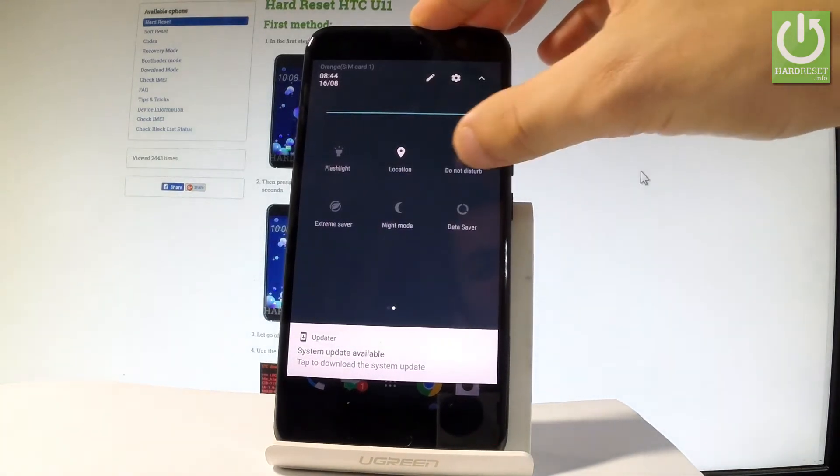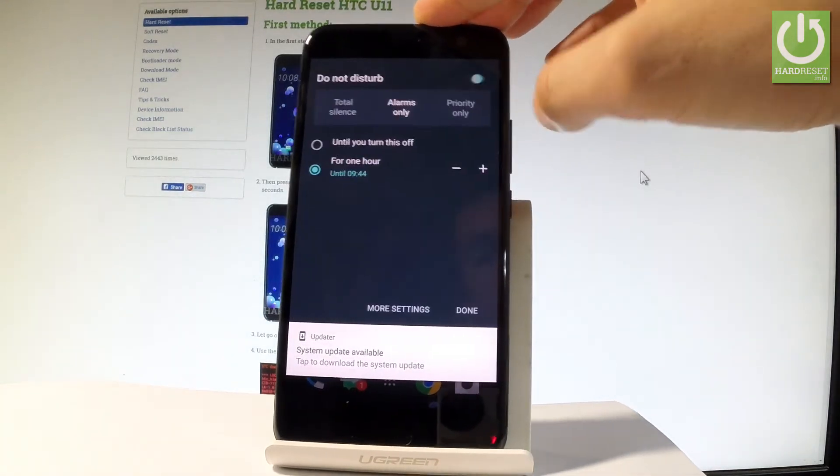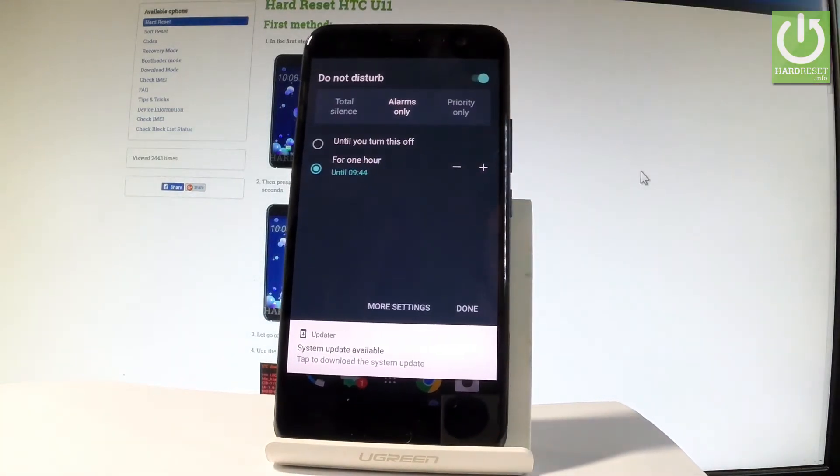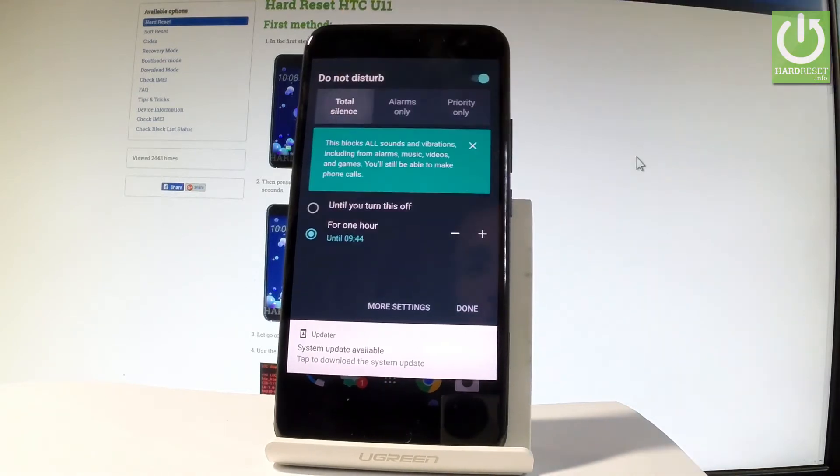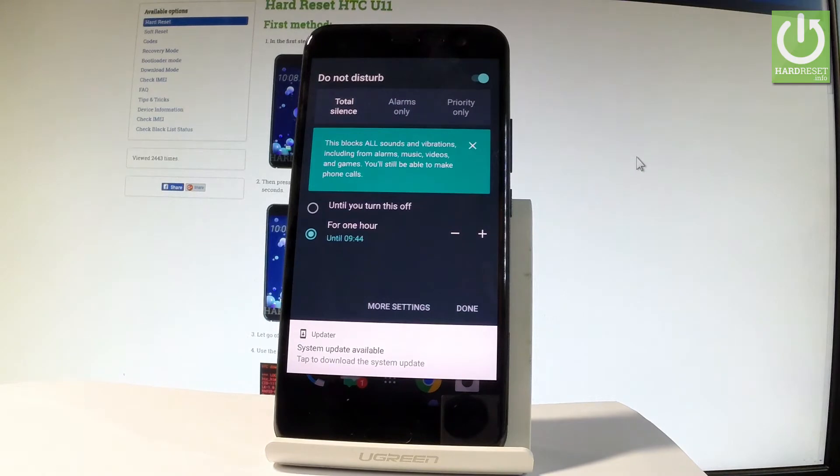Let's tap it, and as you can see, now you may choose the mode of Do Not Disturb. You can choose total silence, and this blocks all sounds and vibrations including from alarms, music, videos, and games, but you'll still be able to make a phone call.